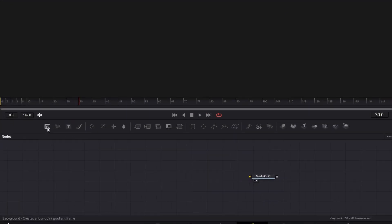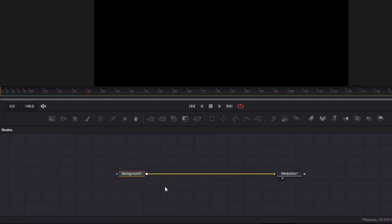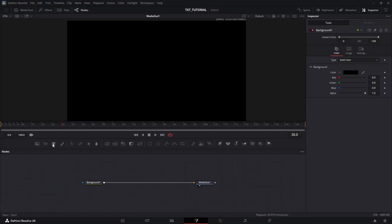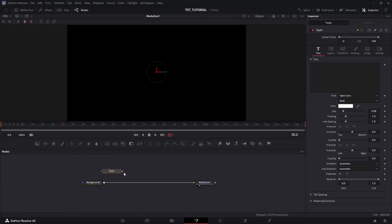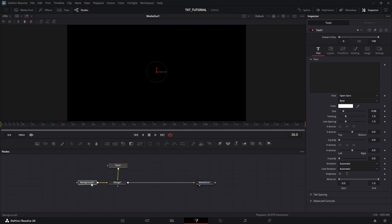In Fusion tab, drag down a background node and connect it to the media out. Also drag down a text node and connect it to the background node. It will automatically add a merge node.